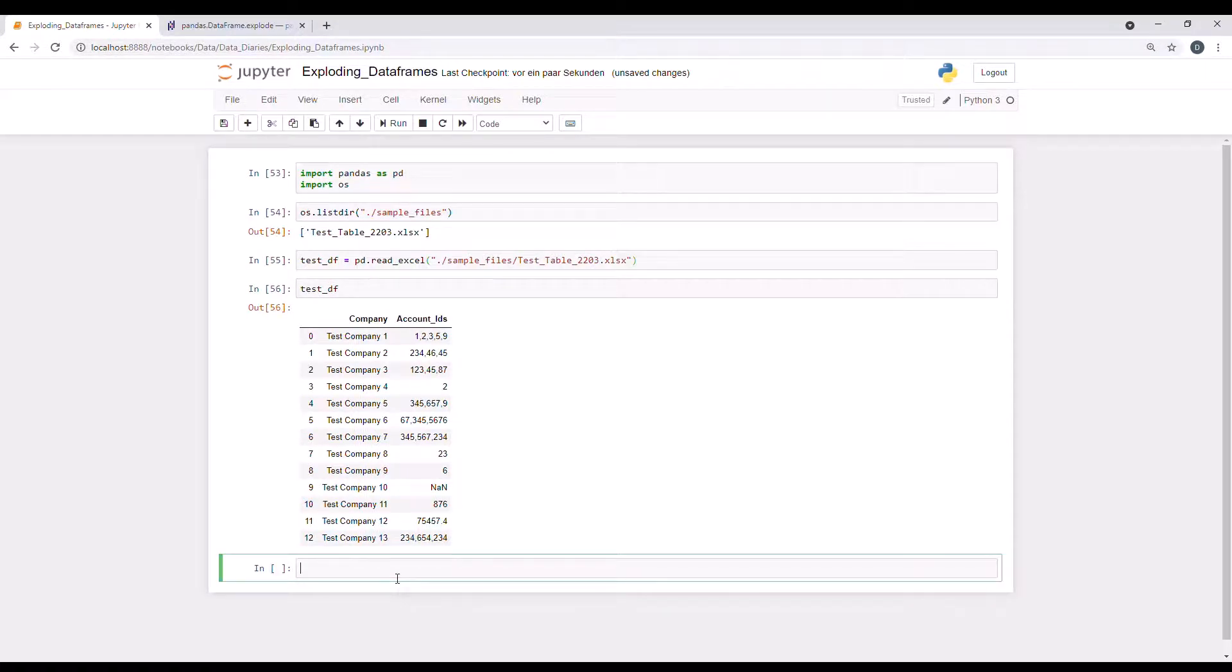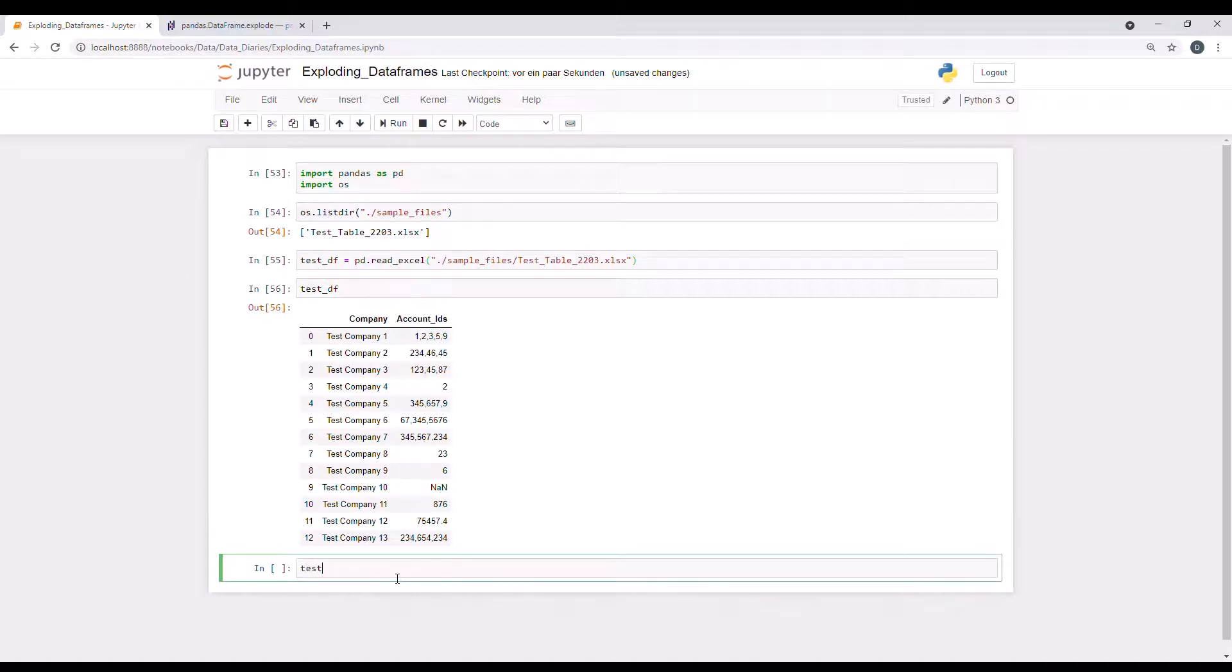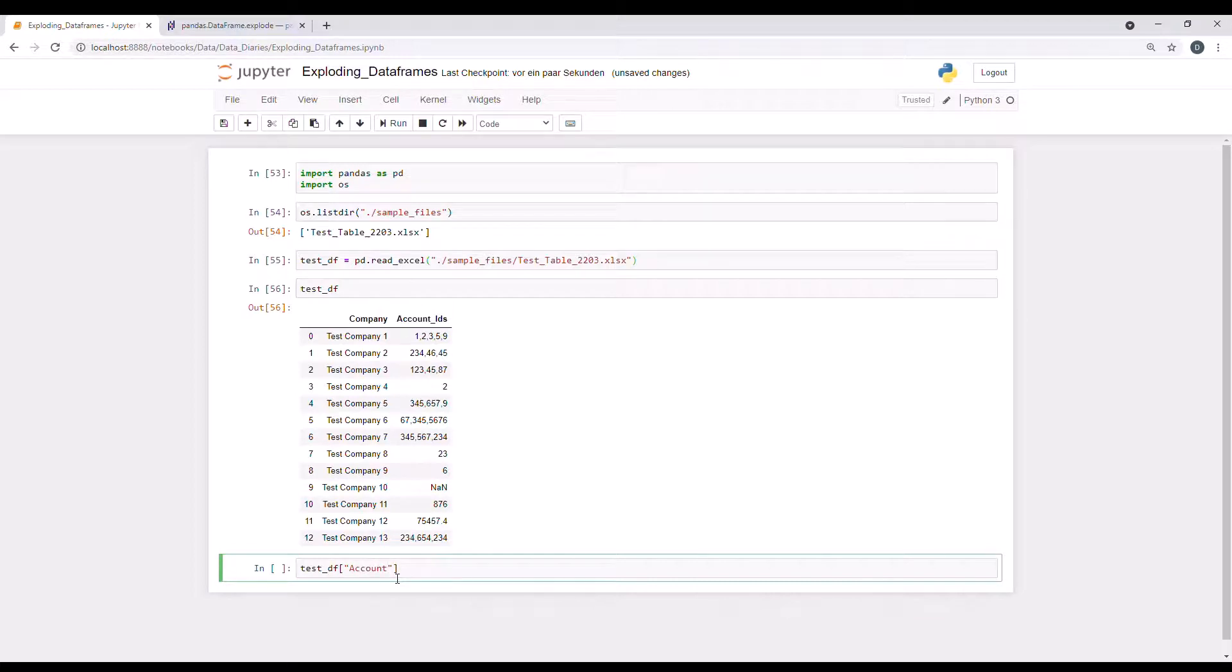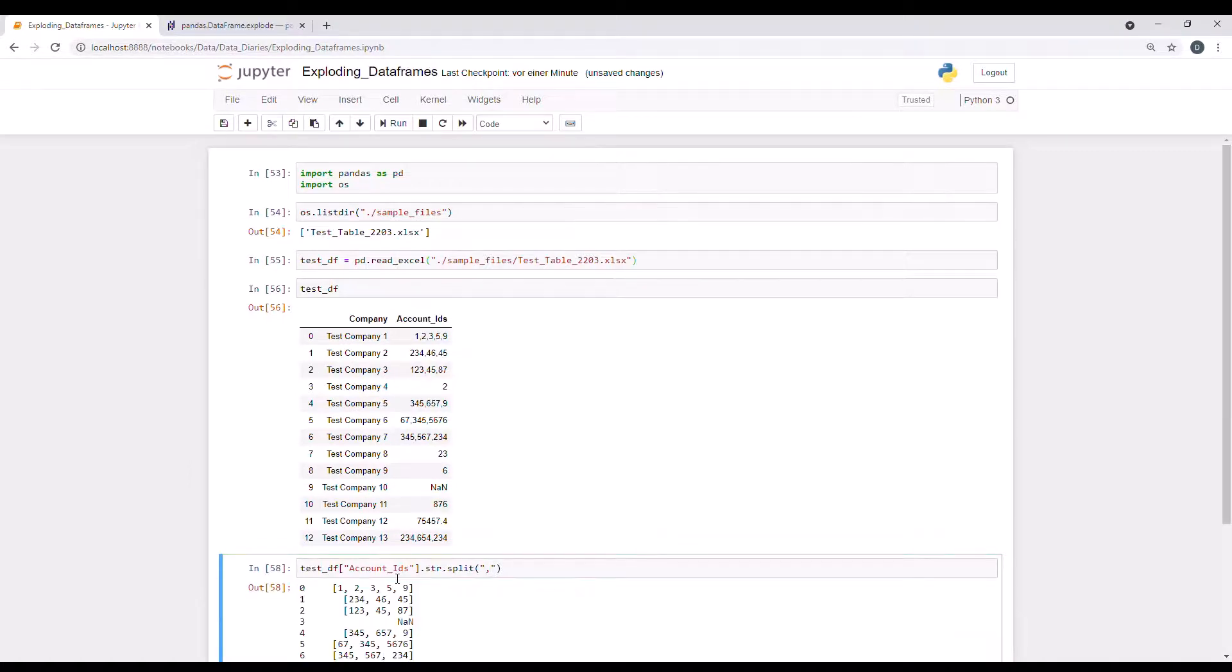So how do we do this? First of all, we need to create real lists for each row for the account IDs as opposed to the strings we have right now. So in order to do that, we need to split it by the delimiter, which in this case is the comma. So let me do that. We have the test DF working with the string. First of all, we need to say which column we want to split. It's the account IDs column using the string here and splitting it based on the comma. So let's see if that produces the output we want to see.